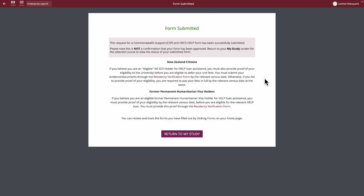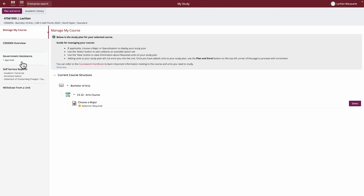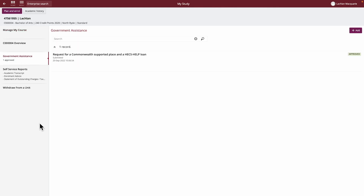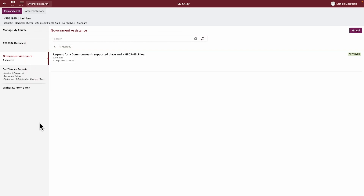To check on the status of your submitted form, click Return to My Study. Navigate to the course you submitted your Government Assistance for. Here you will see the status of your submitted form and whether it has been approved. If you don't see this status, you may have missed a section, so just submit a new form using the Add button.